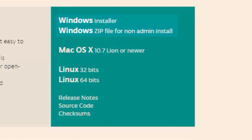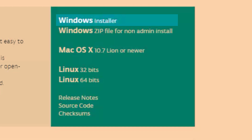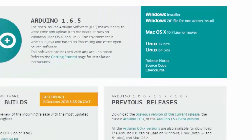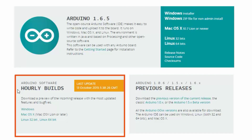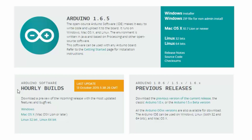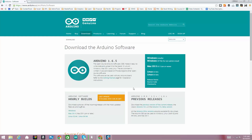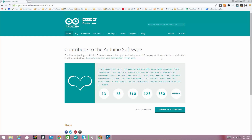You've got a couple of options here. Basically you can download the Windows installer or a Windows zip file if you're a non-admin. We're going to demonstrate the Windows installer route because that's in most cases what you're going to want. The other option is to get the most recent release from the hourly build section, but we're going to go with the Windows installer option.